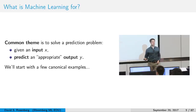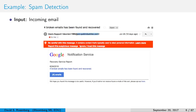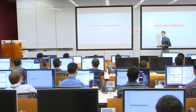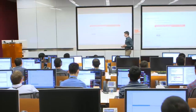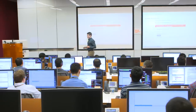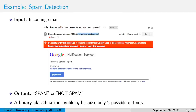We'll start with a few canonical examples. Perhaps everyone's favorite first example is spam detection. An email comes in — that's the input — and the output is: is this email spam or not? It has two possibilities, spam or not spam, so it's called binary classification. That's the most common machine learning type of problem.